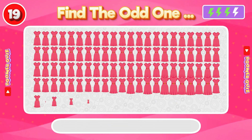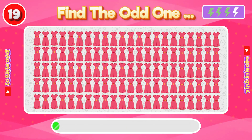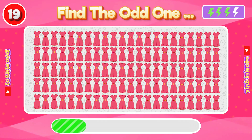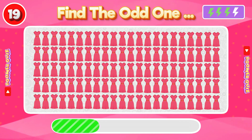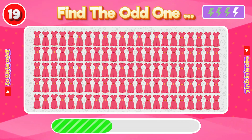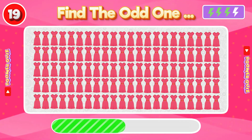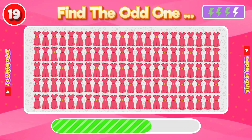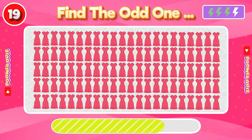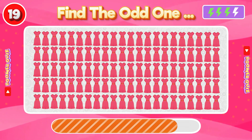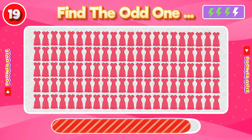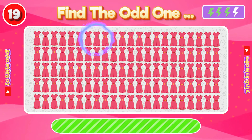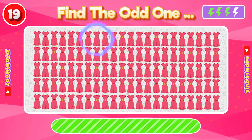Number 19: Find the Odd One Out. The yellow color belt is missing from this dress.